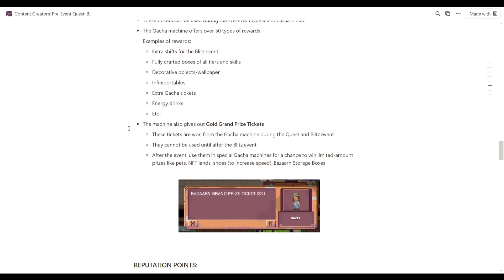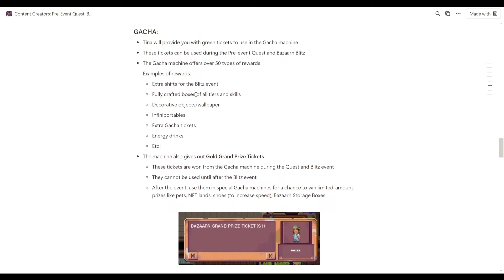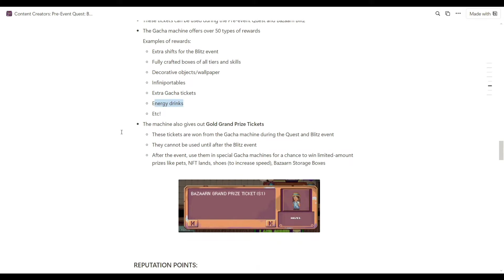The other example rewards are fully crafted boxes of all tiers and skills, decorative objects and wallpaper, infinite portables, gacha tickets, energy drinks, and a lot more.